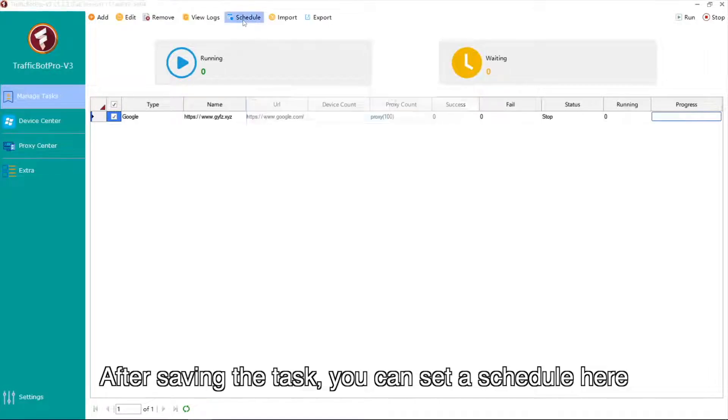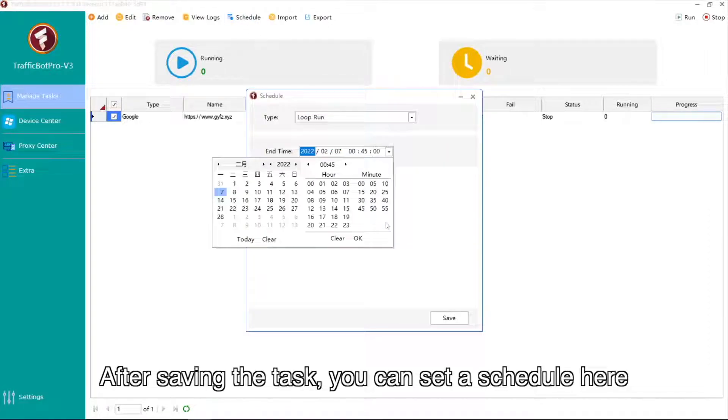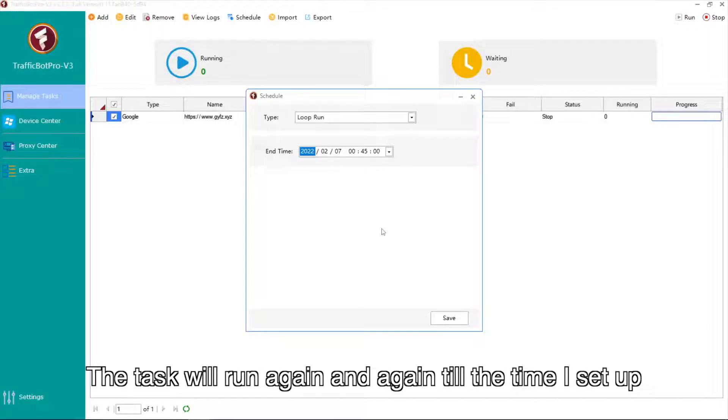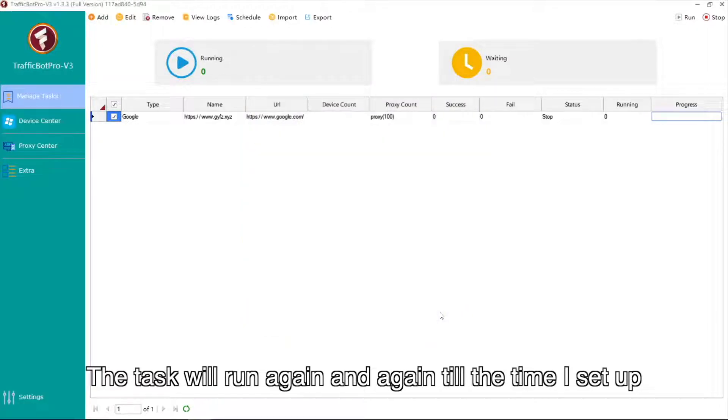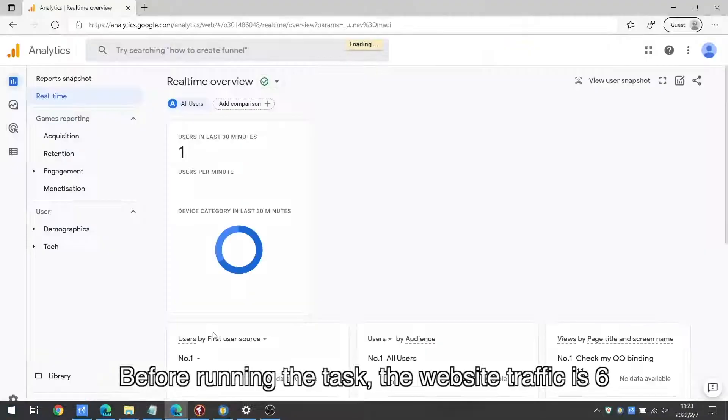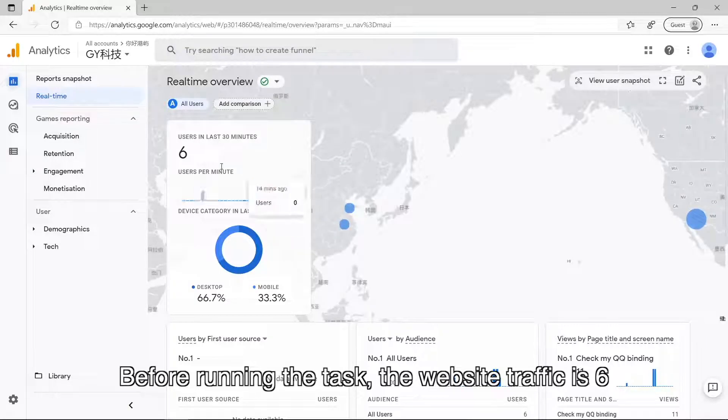After saving the task, you can set a schedule here. The task will run again and again till the time I set up. Before running the task, the website traffic is six.